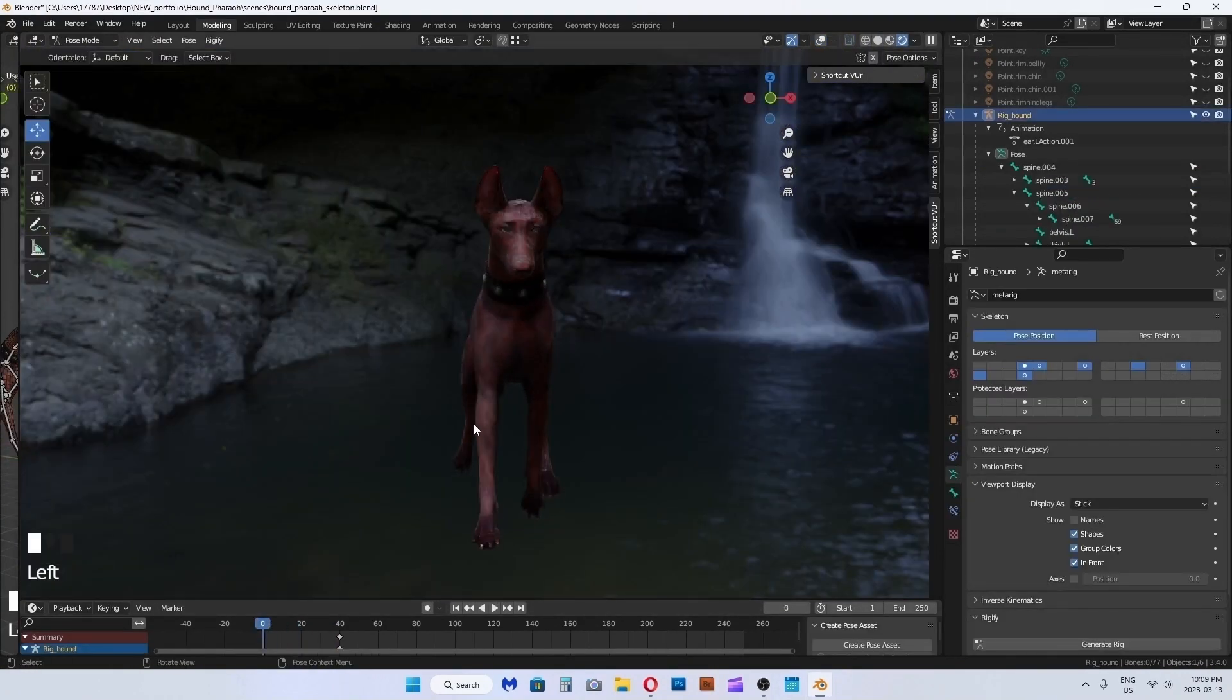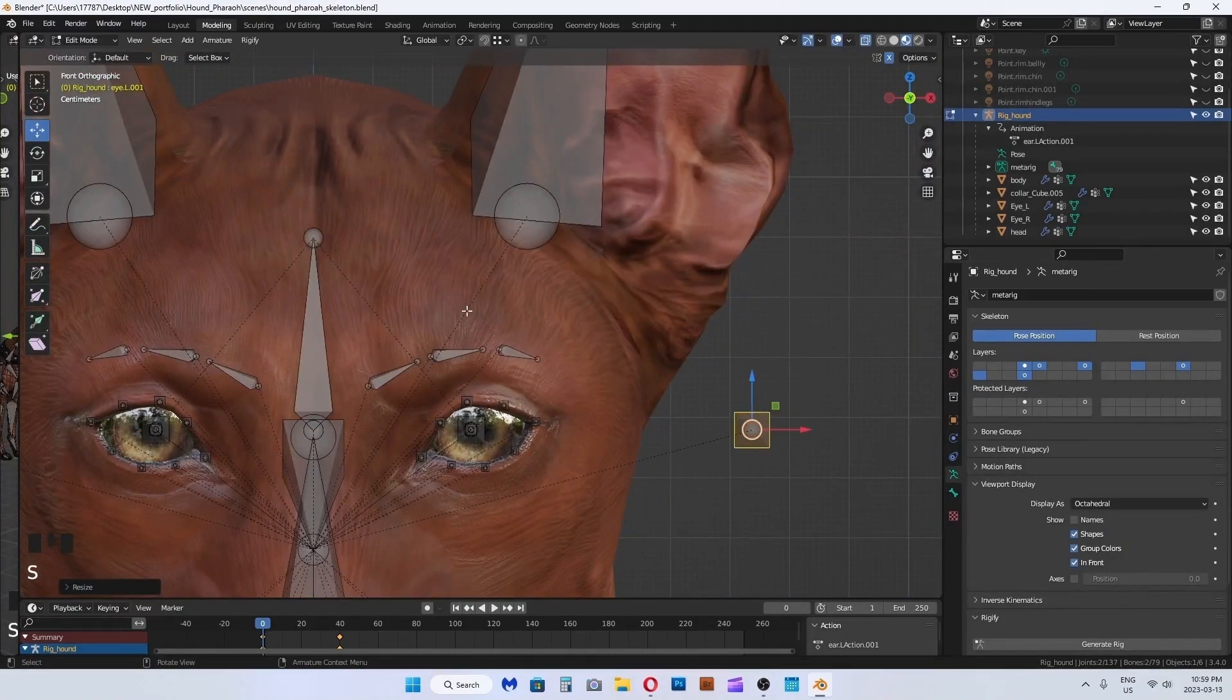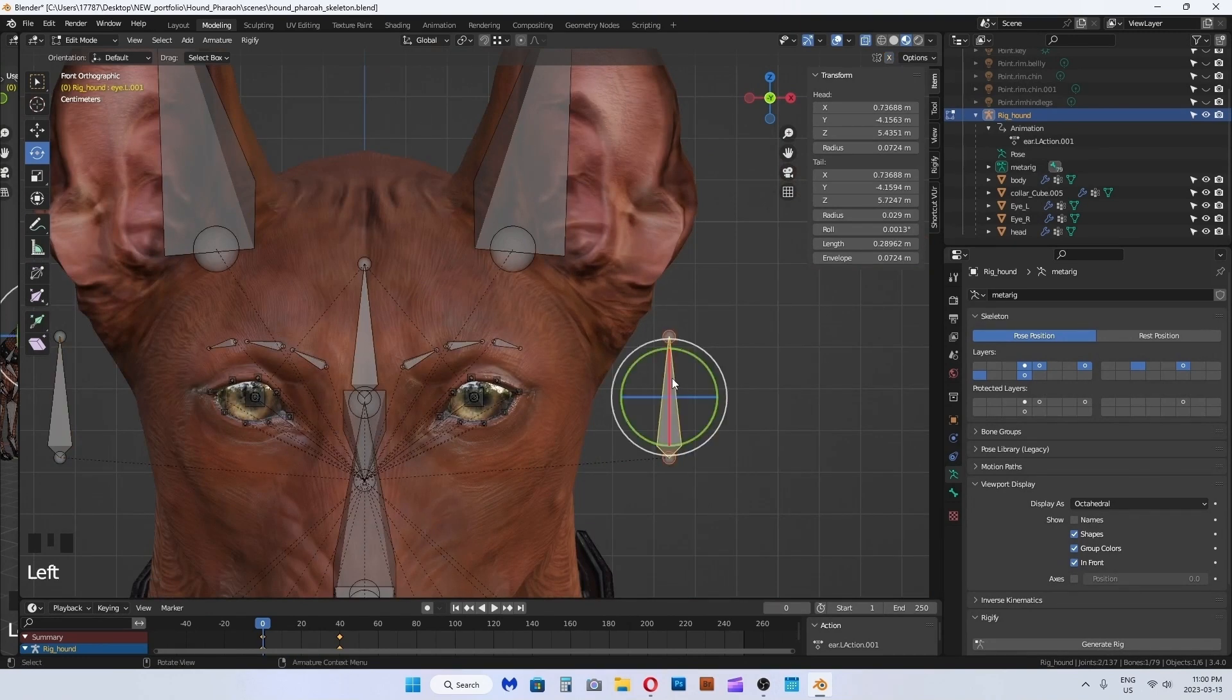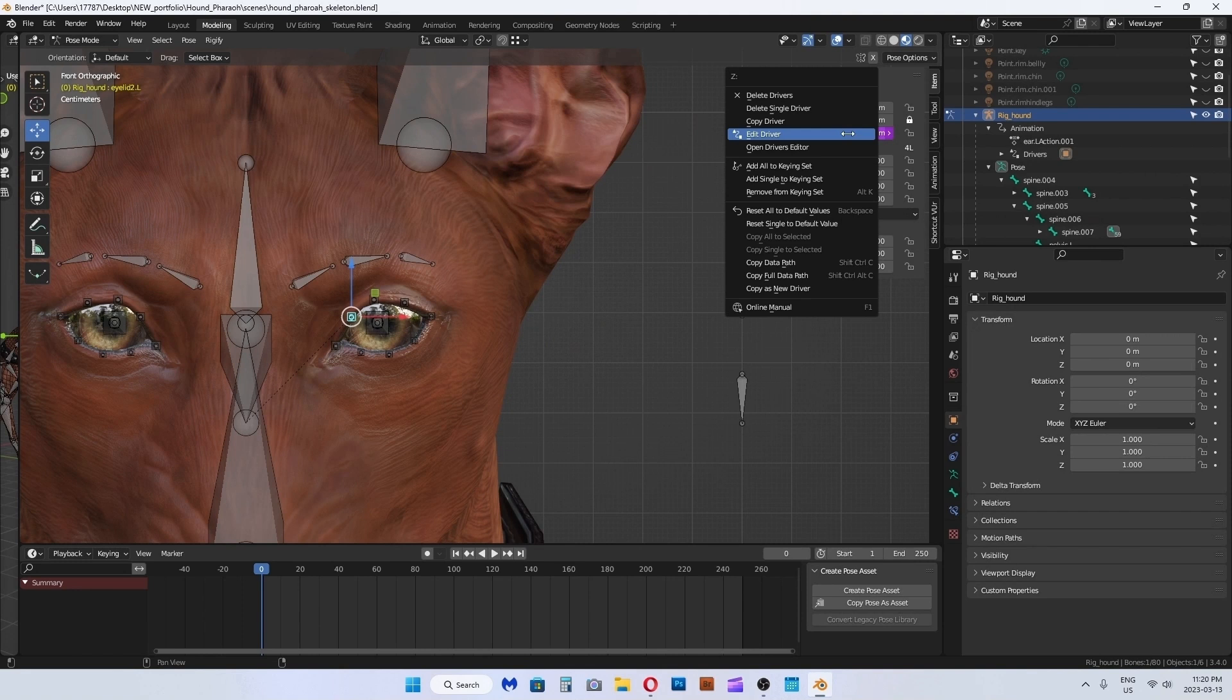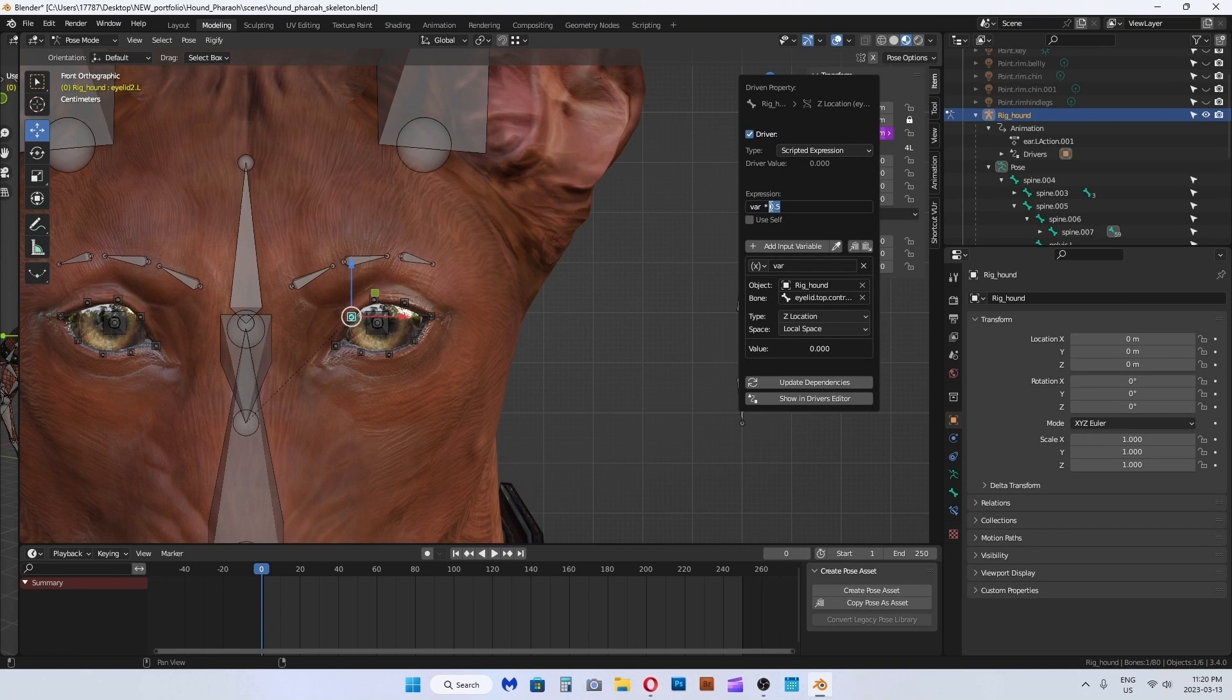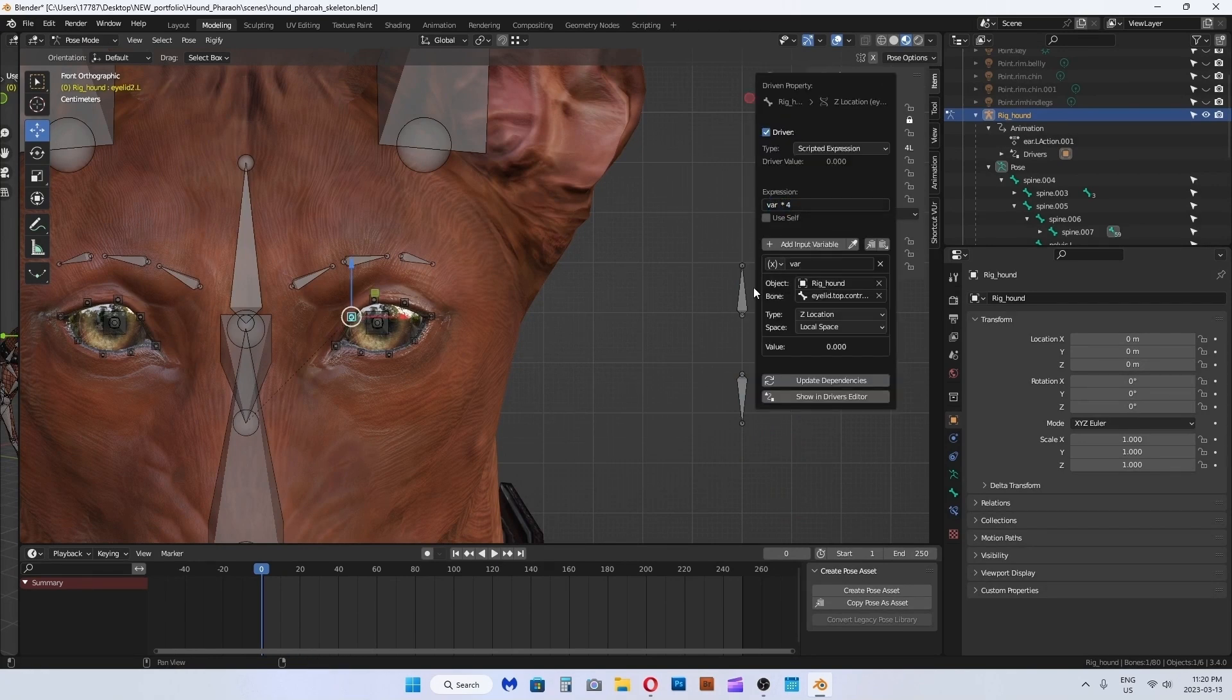Now to create eyelid control handles that are driven by drivers, duplicate the eye bone one for the top eyelid and one for the bottom eyelid. Rename them appropriately and make sure they have dot L at the end for symmetry to work. In Z location, right click, add driver. Purple indicates driver is applied. In this driver menu, the expression bar is the speed. I am adding star to multiply the speed by however many times I want. Below, the object source that is driving this expression would be your rig. Select your rig. The bone would be the control bone. Select eyelid dot control dot L.